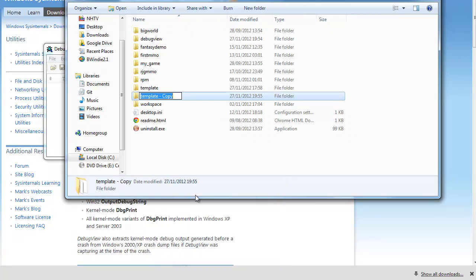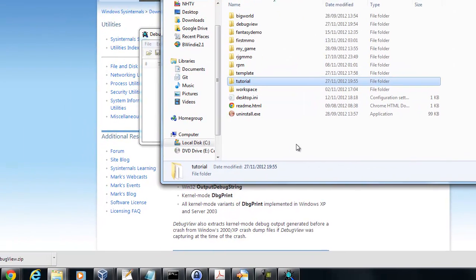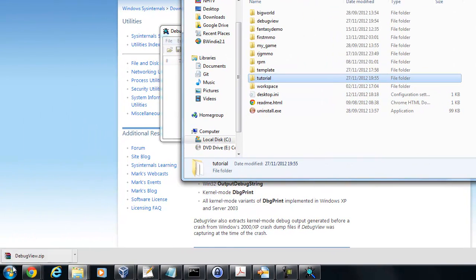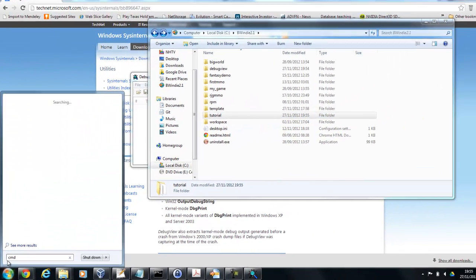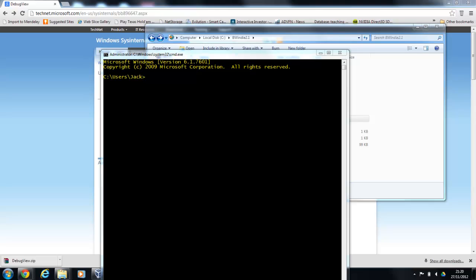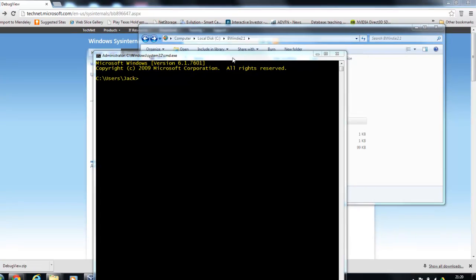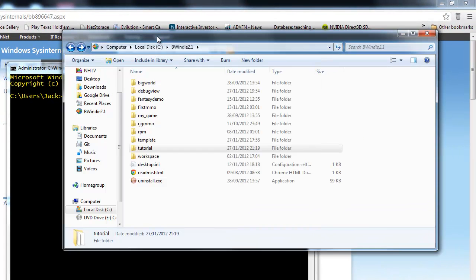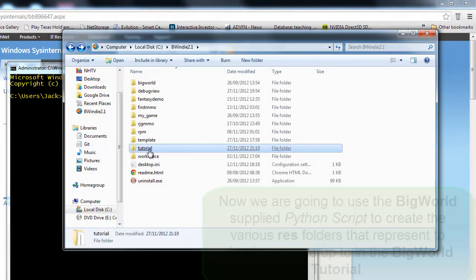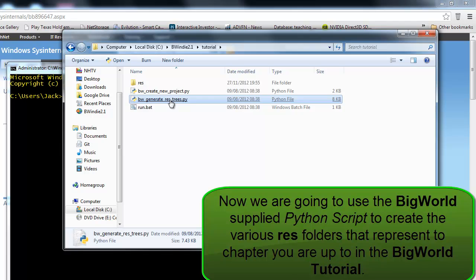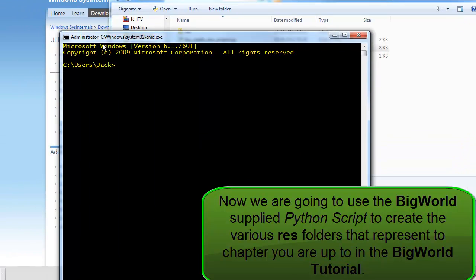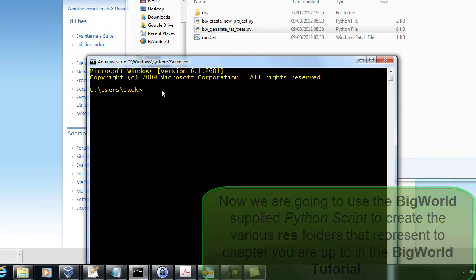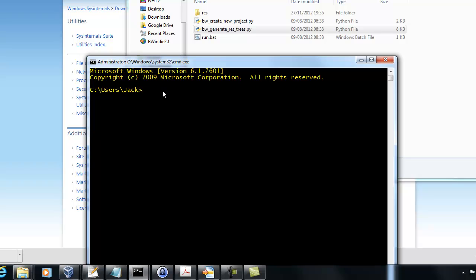The one we're interested in is the one to generate the tutorial resfolders at different stages to match the stage of the tutorial you're up to. You'll see here the resfolder, the basic resfolder. This is the complete resfolder when you finish the tutorial.